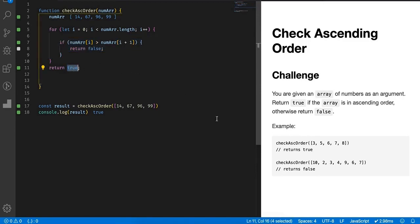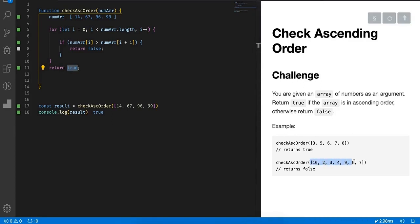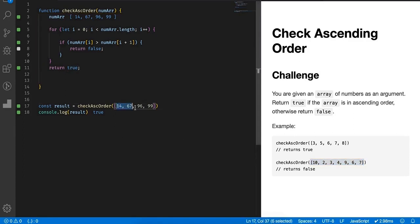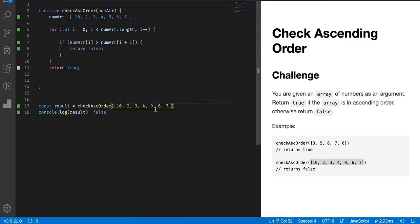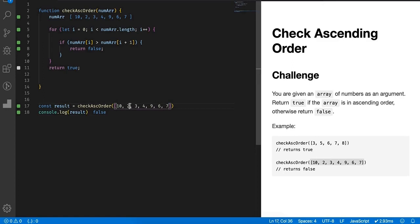But on the contrary, if we check, if I simply change the input, if I simply replace it with this array, you will see it is returning false. Why? Because for the first case, 10 is greater than 2, this is definitely not in ascending order.